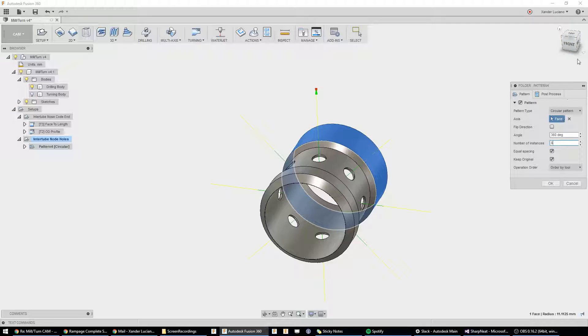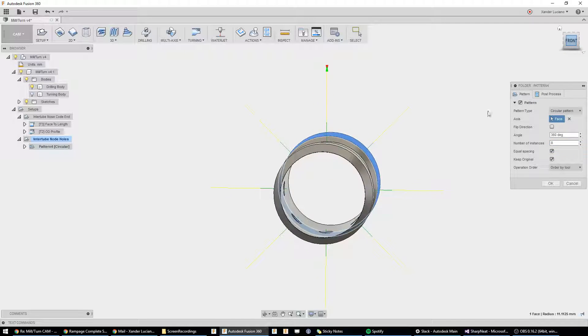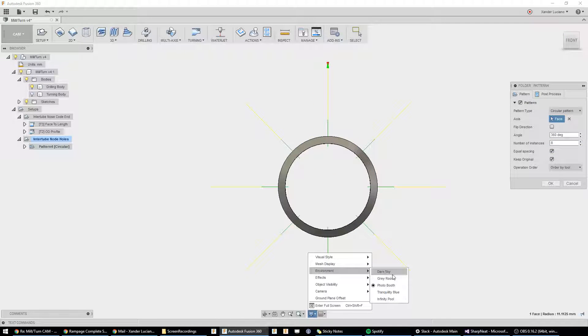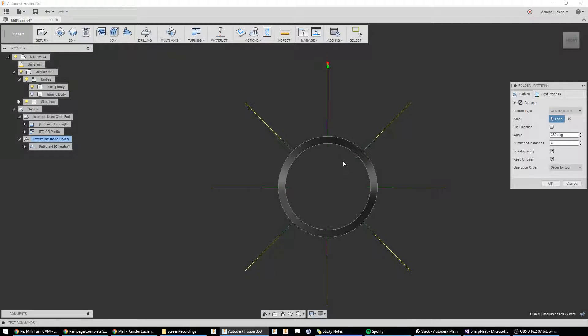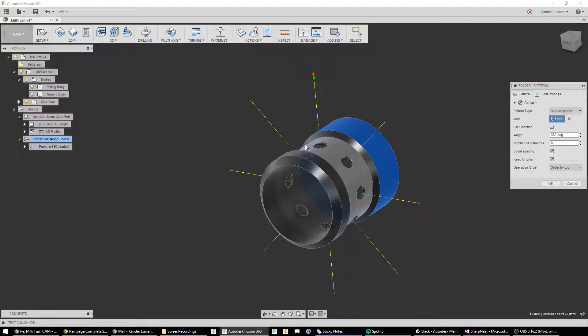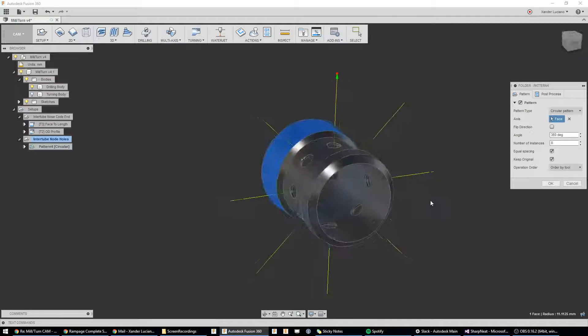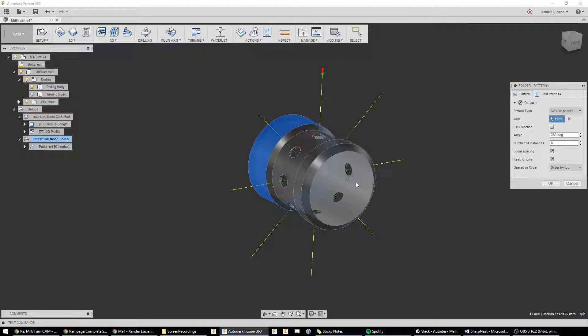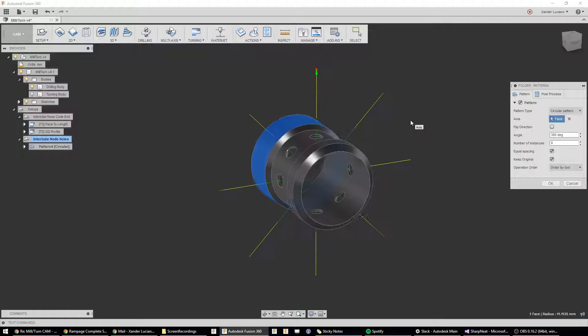and we're going to say we want eight of these. If you go to the front view, and I switch this back to the dark room, you can see we have eight of these perfectly aligned with our holes inside of our part because we used a model,